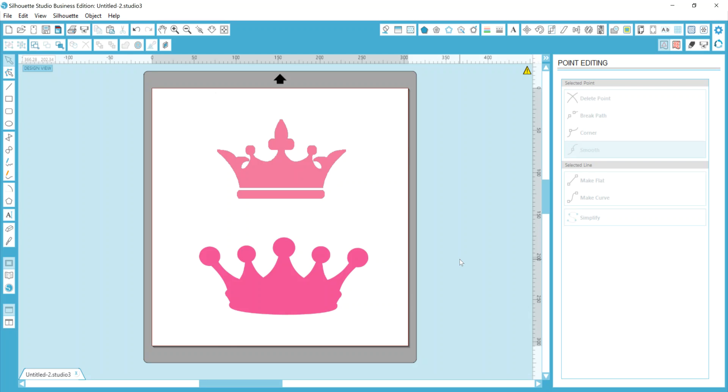Hey guys, it's Dina, and there was a question yesterday about how to get a better trace for whatever it is that you're working on, whether it's stencils or print and cut stickers, cupcake toppers, whatever you're working on.